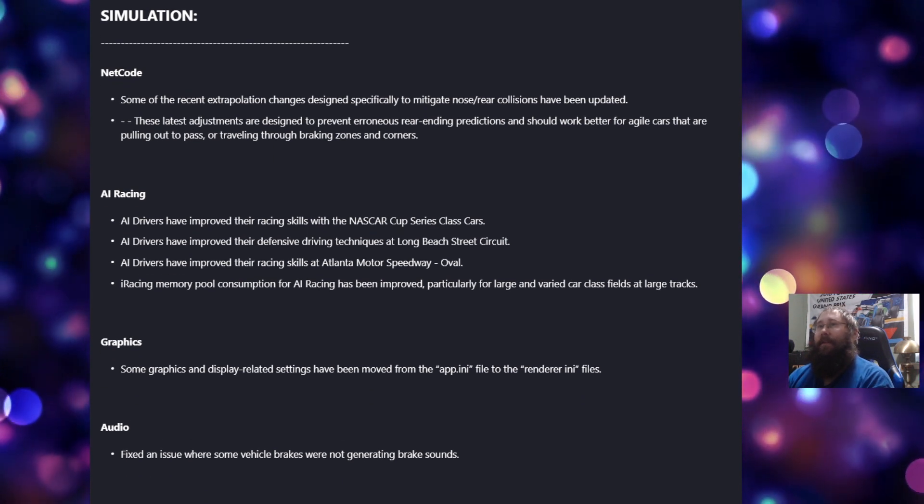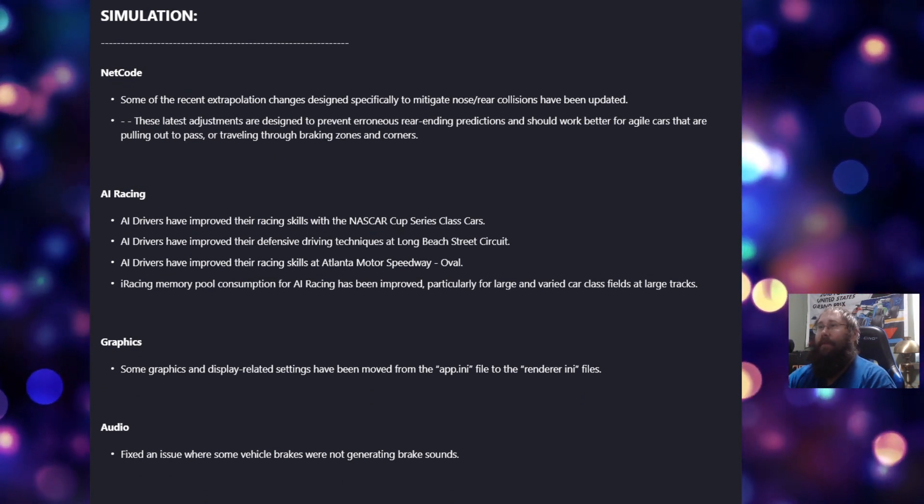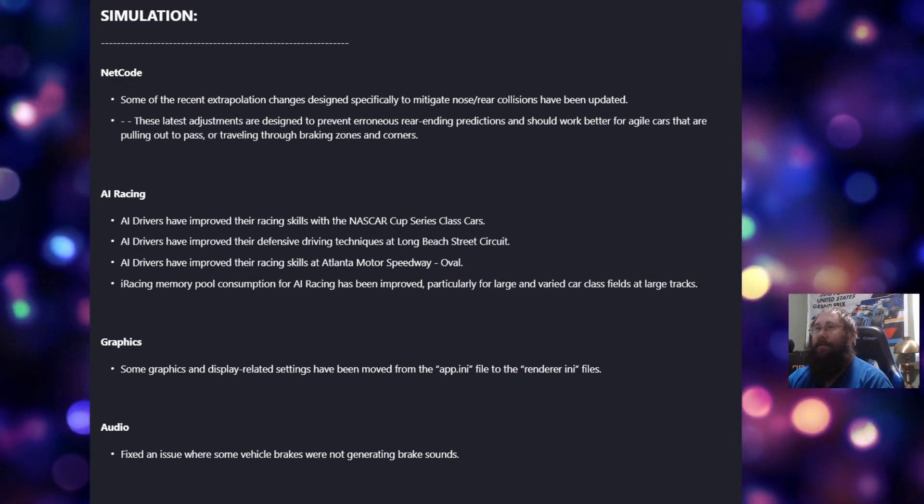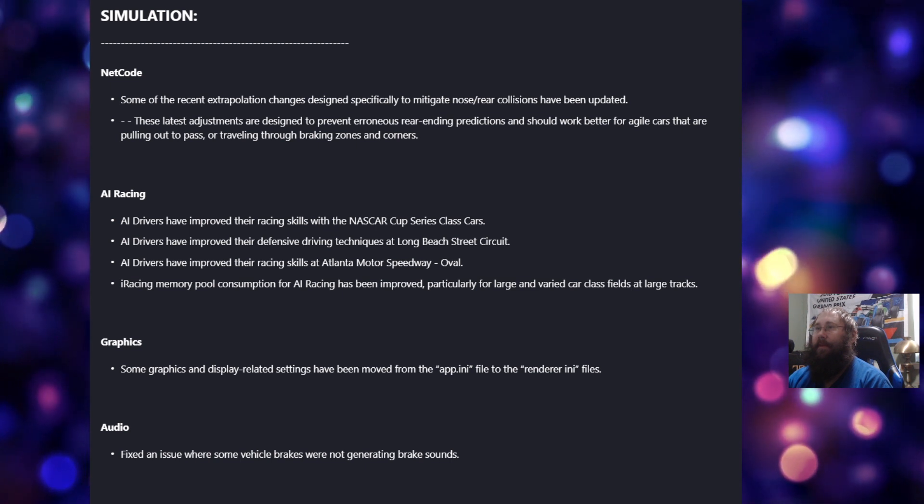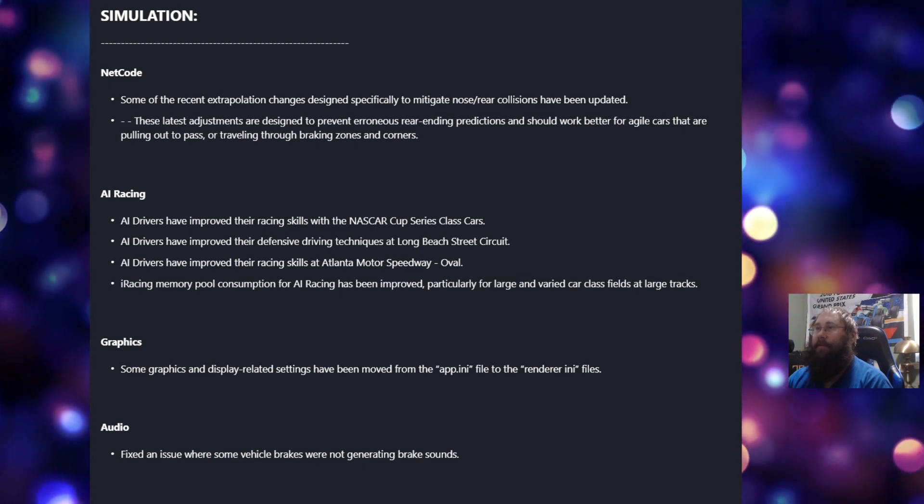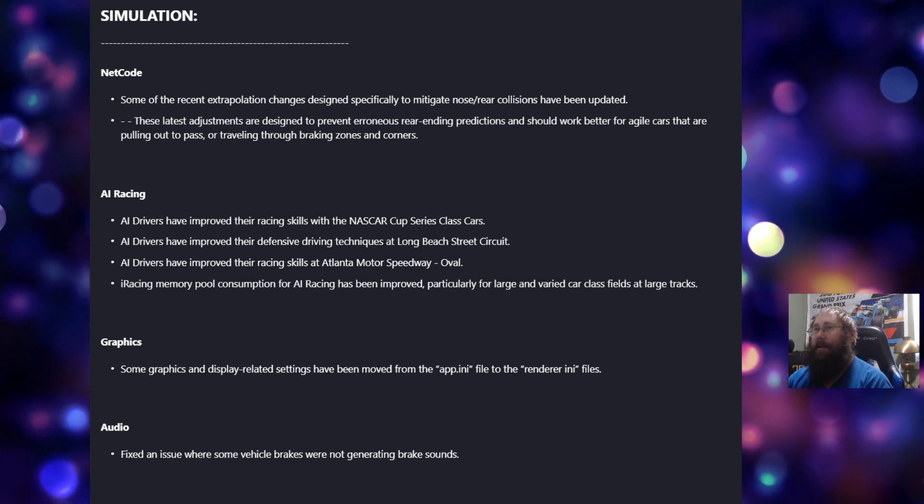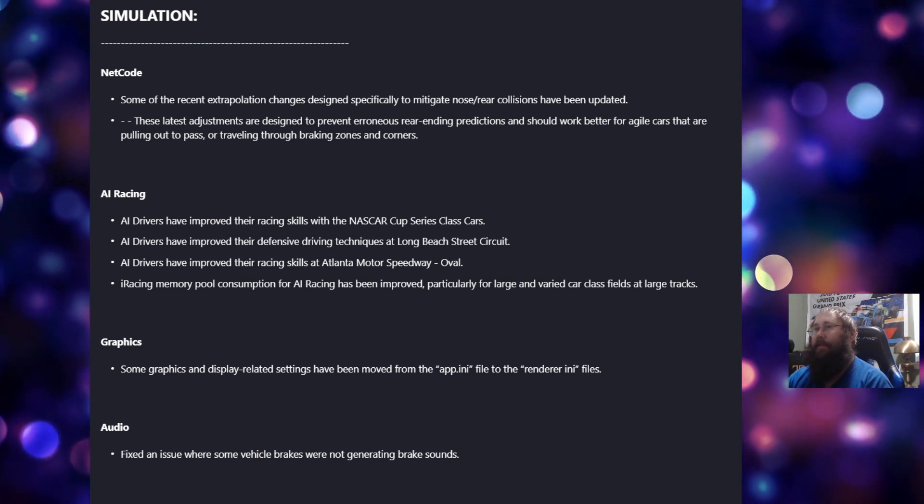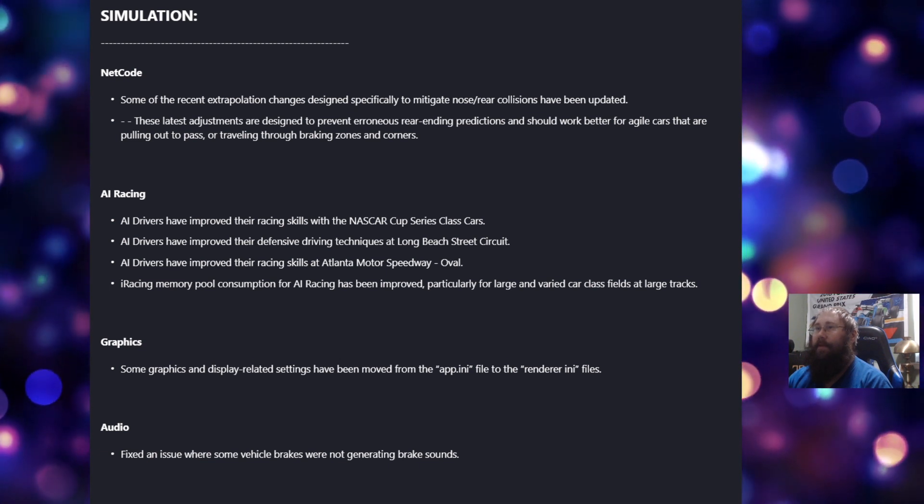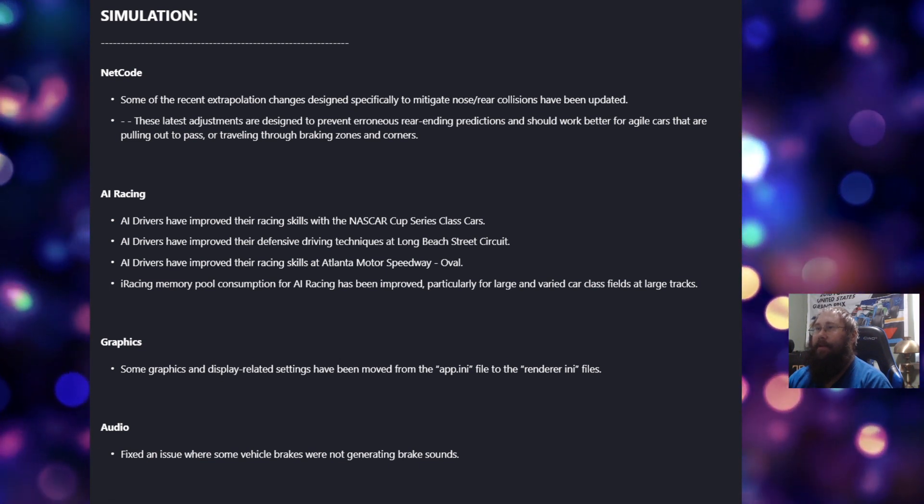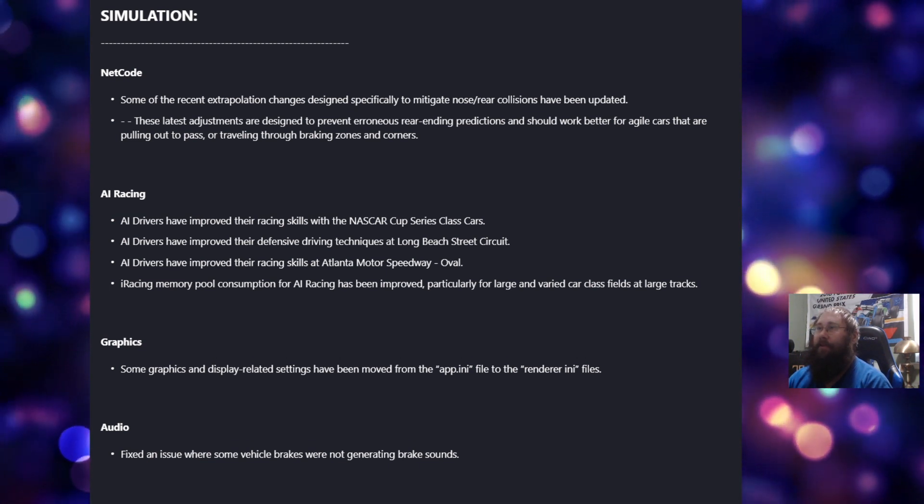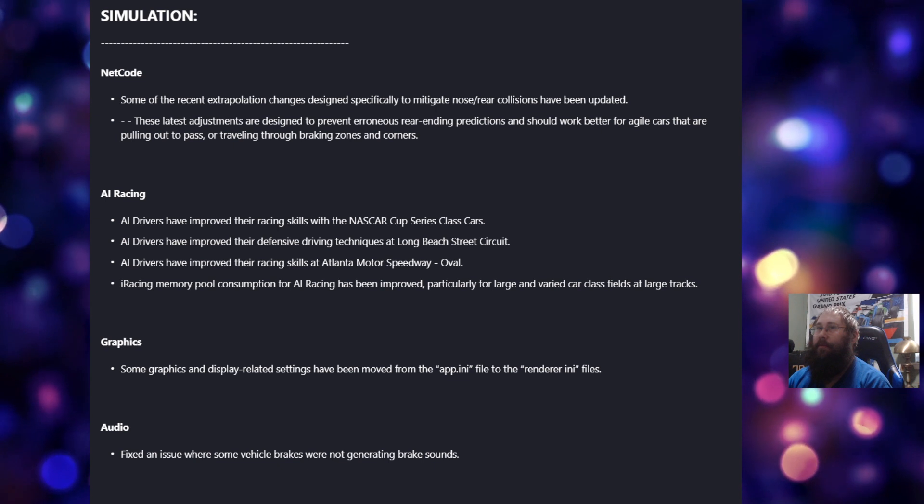Under the simulation, we've got some under Netcode. Some of the recent extrapolation changes designed specifically to mitigate nose-rear collisions have been updated. These latest adjustments are designed to prevent erroneous rear-ending predictions and should work better for agile cars that are pulling out to pass or traveling through braking zones and corners.